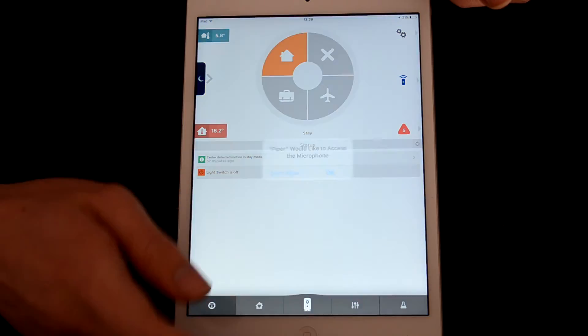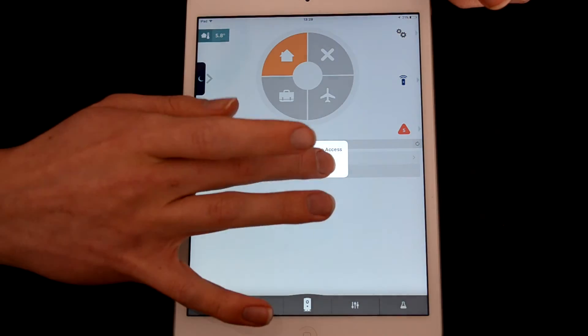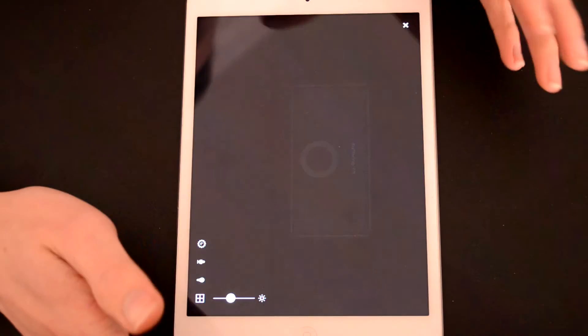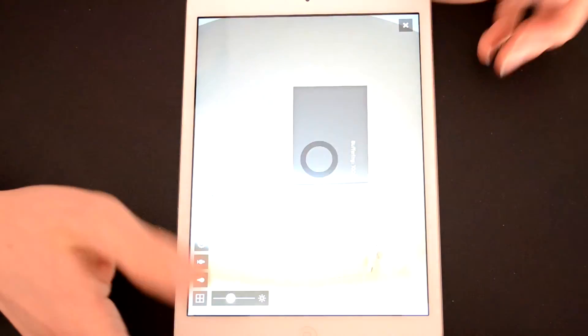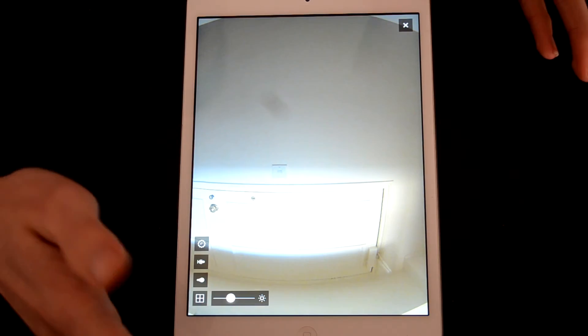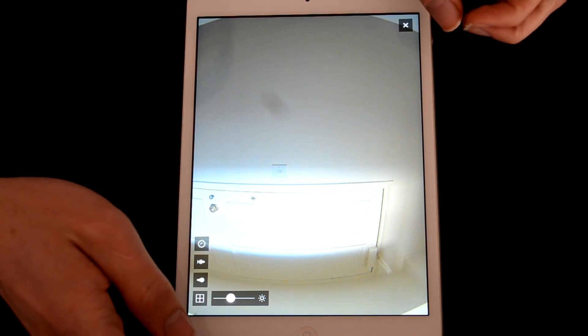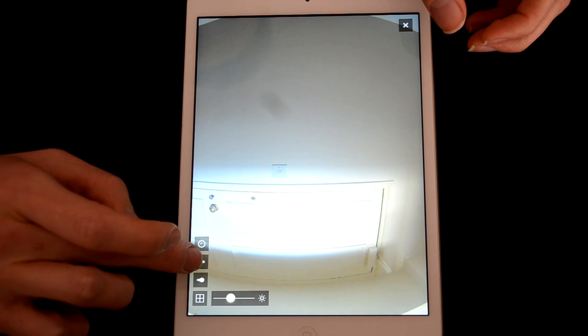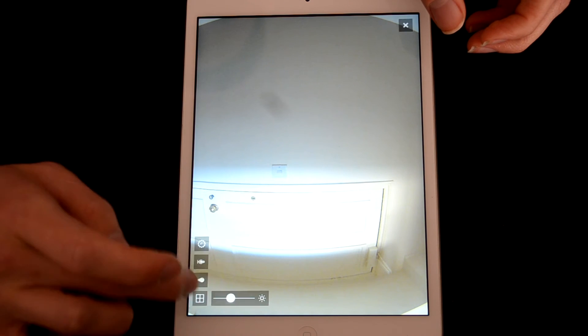So if we tap on this icon, we can go straight to the camera itself. You're not going to see too much because it's just set up in the hallway at the moment. If you press this button you have the two-way audio.